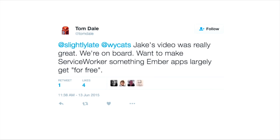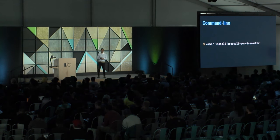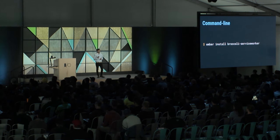Next up, we have Service Worker support. About a year ago, the Ember team said they'd been watching some of Jake Archibald's Service Worker videos and were really excited about them. One of the things they wanted to do — and this is true of a lot of frameworks — is take web platform features and make them usable for their users with as little friction as possible. Ember wanted to make this something that's free. They're not quite there with their baked-in support for Service Worker, but luckily the community put together an add-on for Ember CLI called Broccoli Service Worker, which builds on top of Service Worker Toolbox.